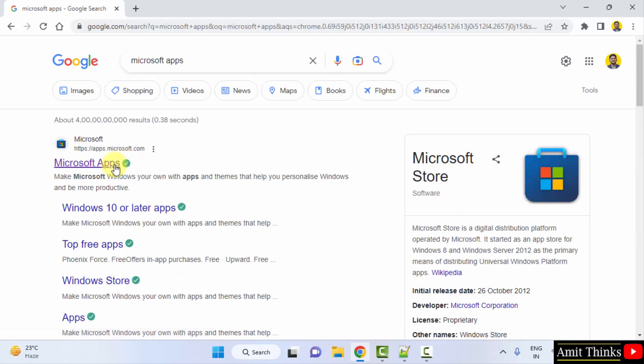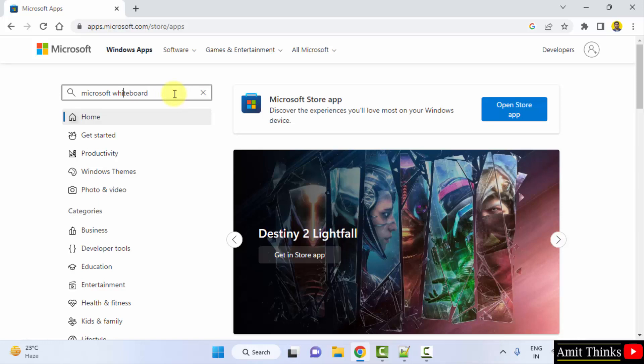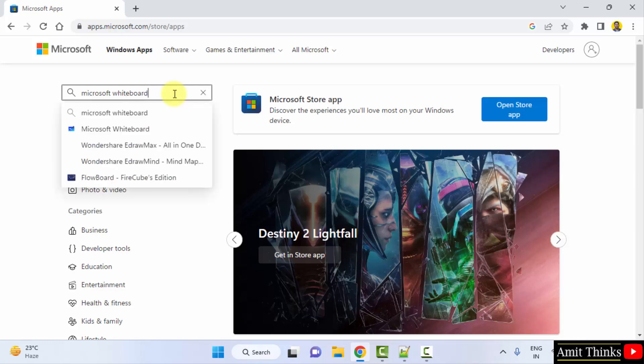Now click on the official website apps.microsoft.com and here, type Microsoft whiteboard and press enter.